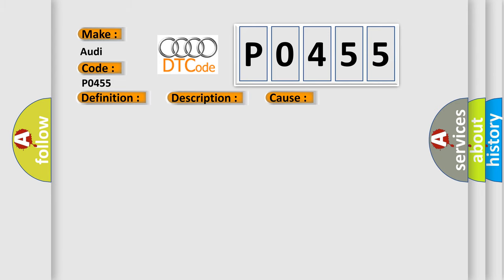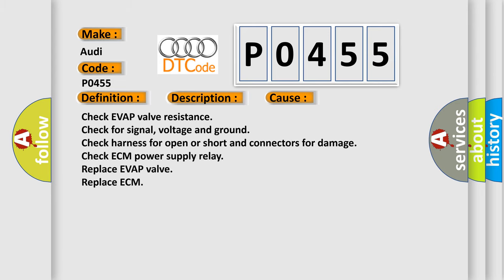This diagnostic error occurs most often in these cases: Check EVAP valve resistance. Check for signal, voltage and ground. Check harness for open or short and connectors for damage. Check ECM power supply relay. Replace EVAP valve. Replace ECM.